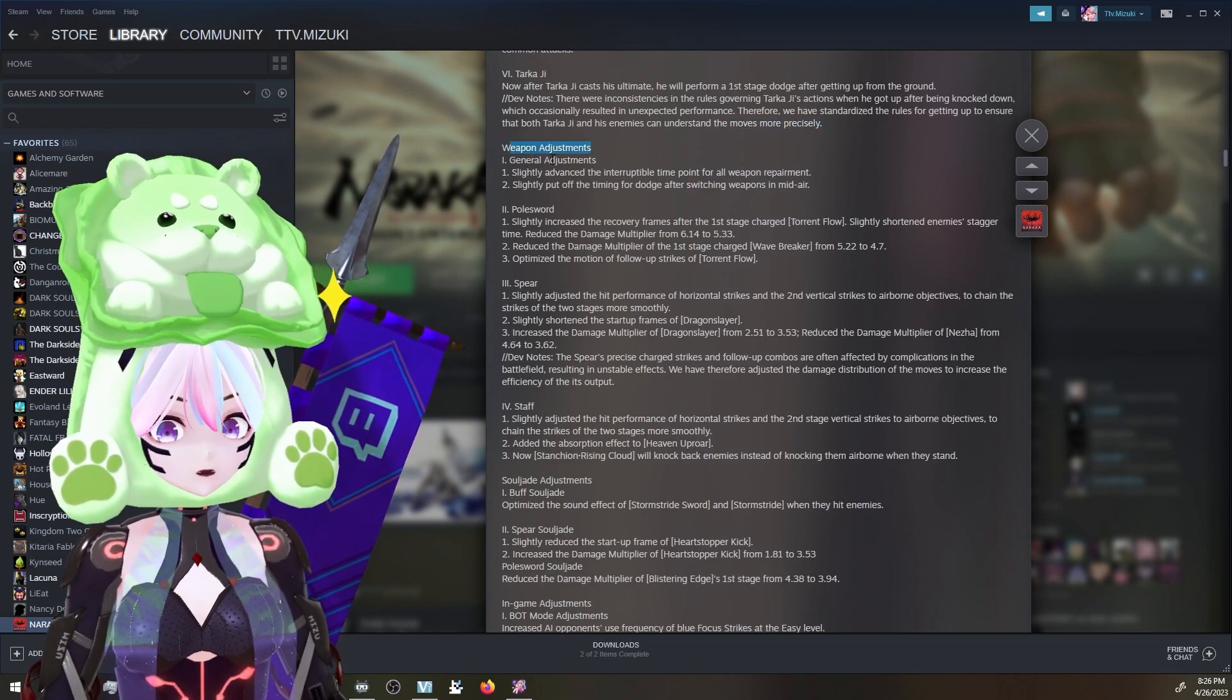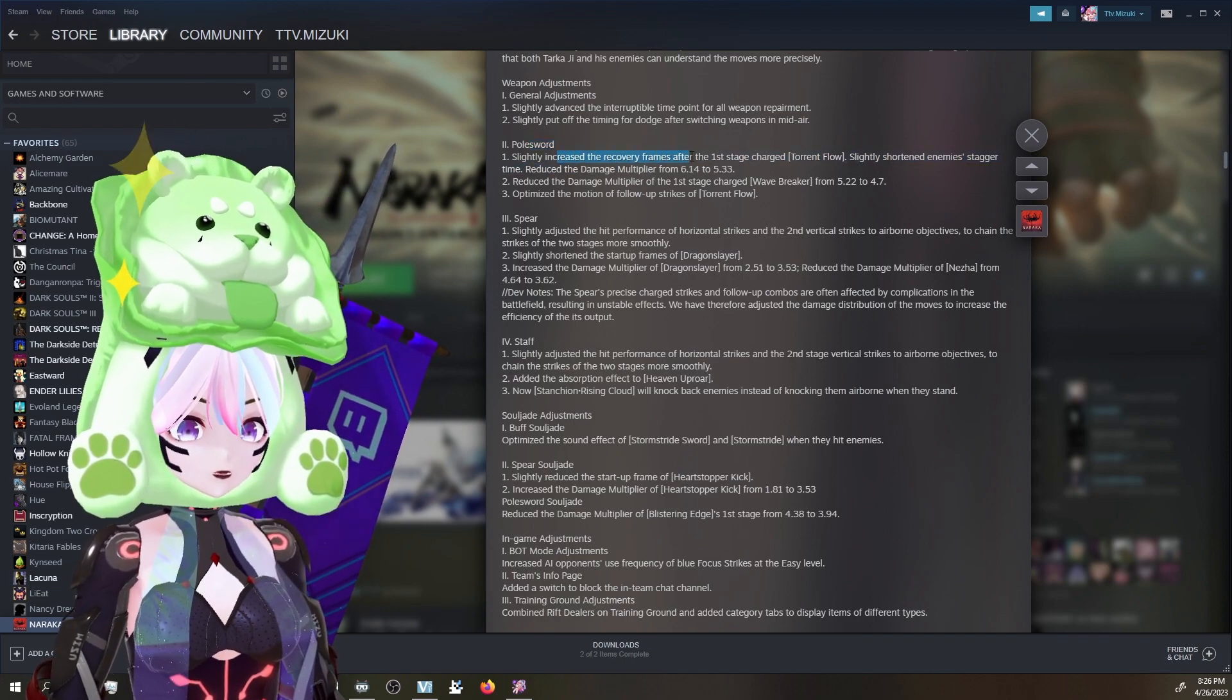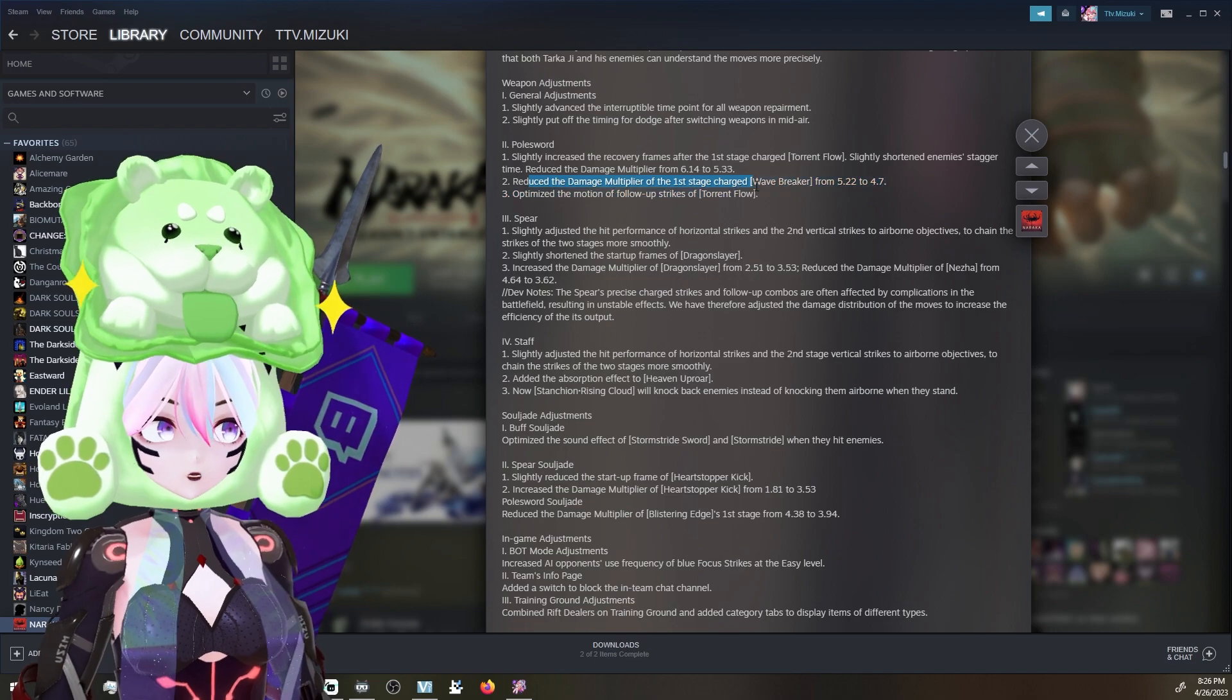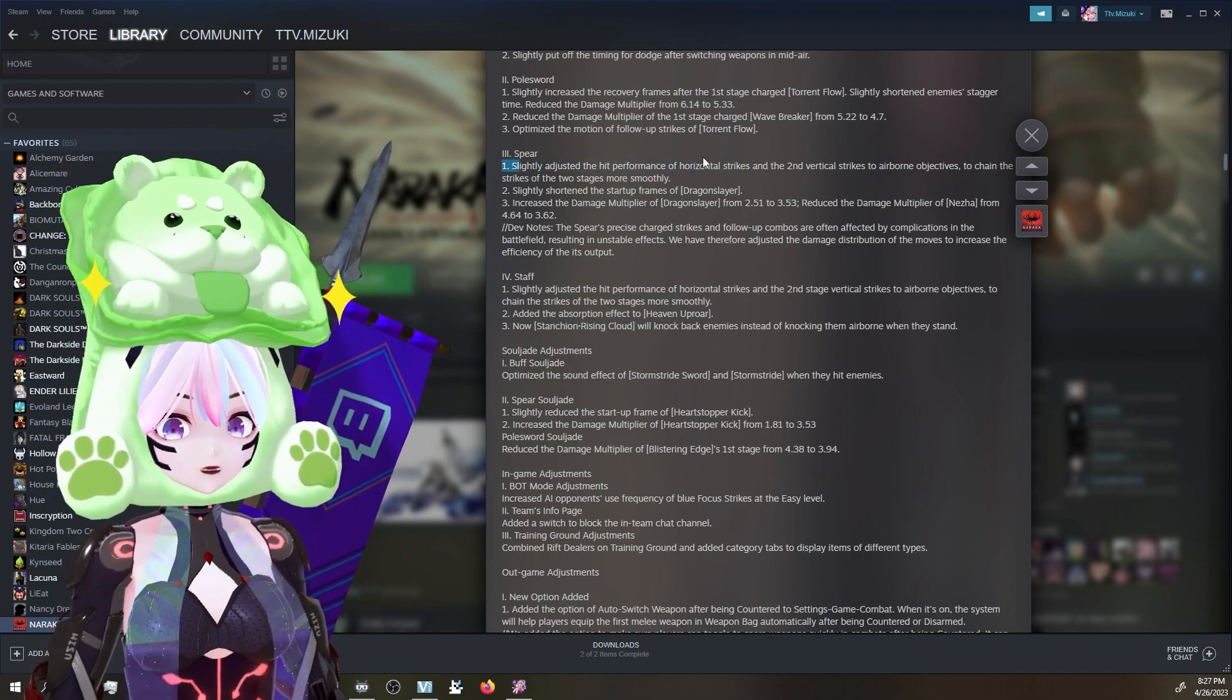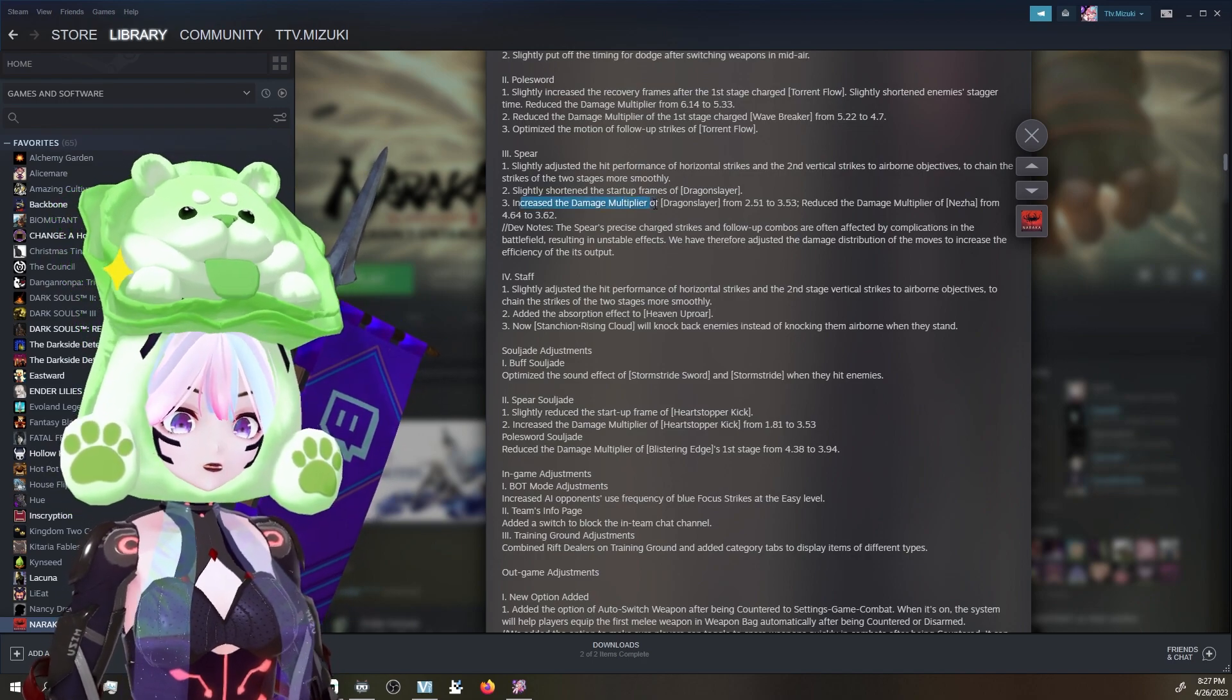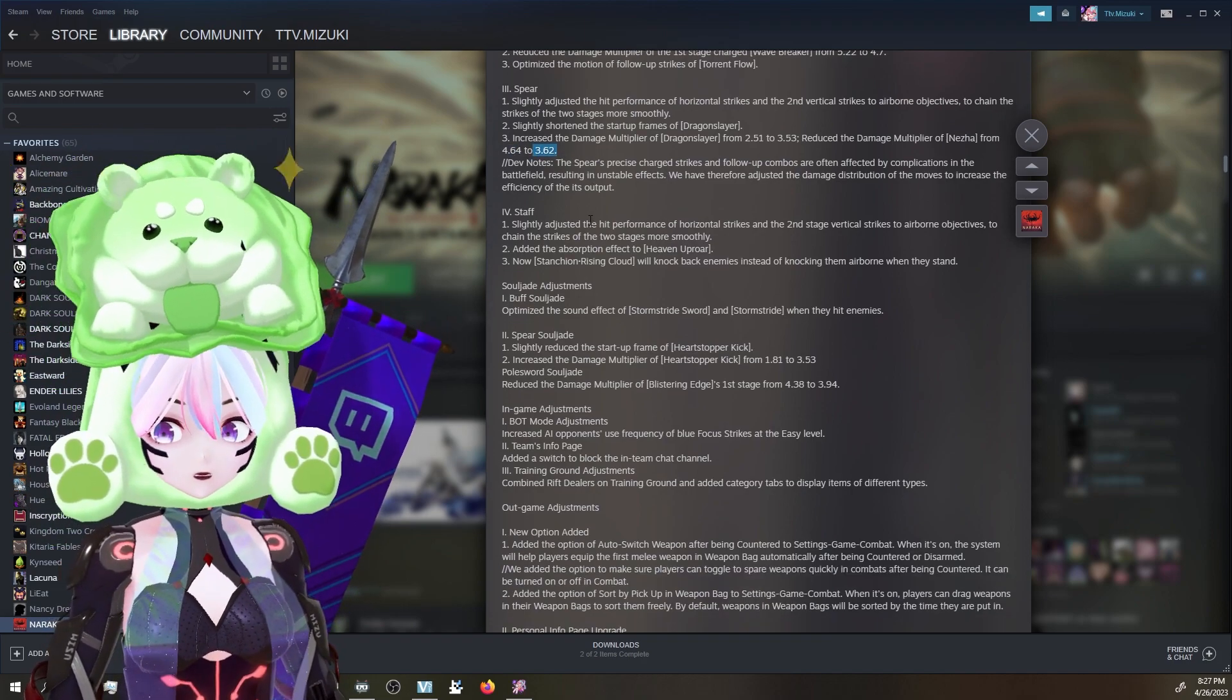On to weapons. We have some general stuff. Slightly advanced the interruptible time point for all weapon repairment. Slightly put off the timing for dodge after switching weapons in midair. Polesword - slightly increased the recovery frames after the first stage charge Torrent Flow. Slightly shortened enemy stagger time. Reduced the damage multiplier from 6.14 to 5.33. Reduced the damage of the first stage charge multiplier of Breaker from 5.22 to 4.7. Optimized the motion of the follow-up strike. For Spear, slightly adjusted the hit performance of horizontal strike and the second vertical strikes to airborne objectives to chain the strike of the two stages more smoothly. Interesting. Slightly shortened the start-up frames of Dragon Slayer. Increased the damage multiplier for Dragon Slayer from 2.51 to 3.51. That's like a 50% increase almost. Reduced the damage multiplier of Nezha from 4.64 to 3.62. For all you nerds.